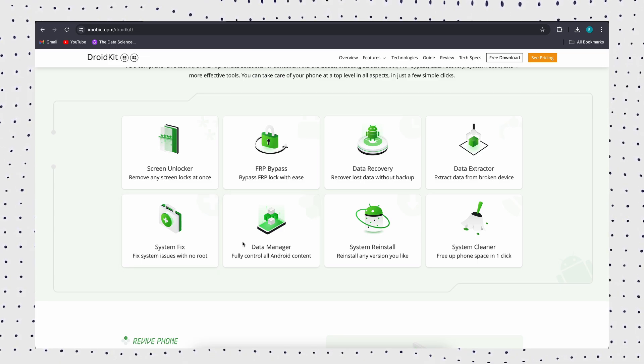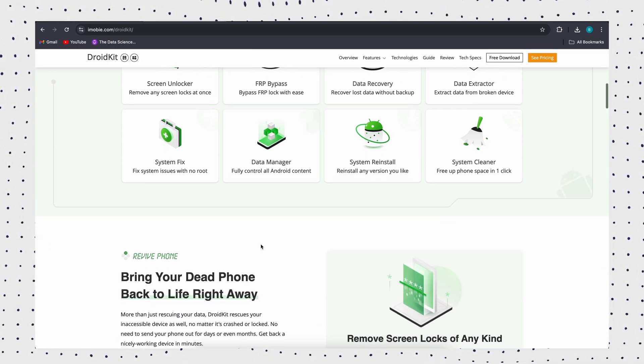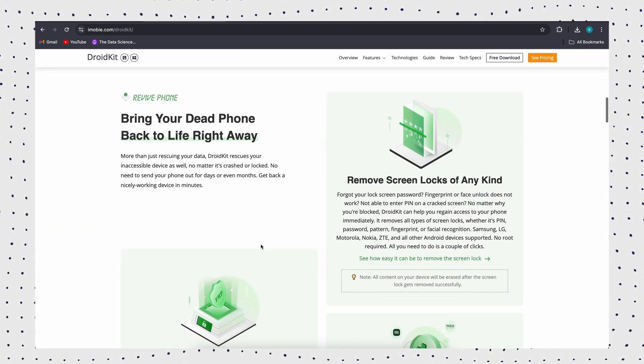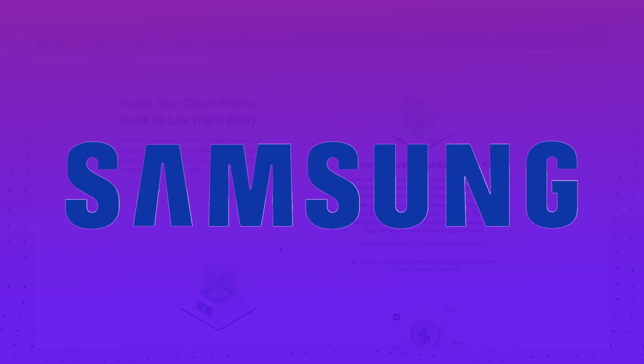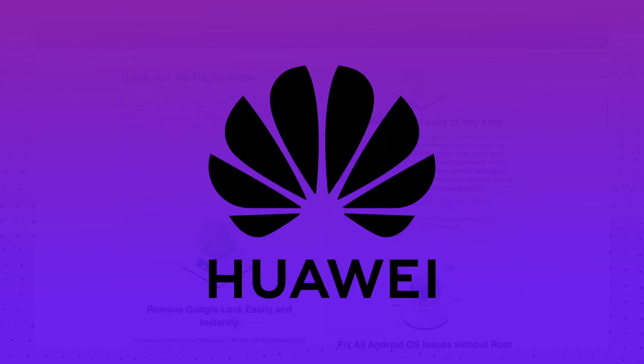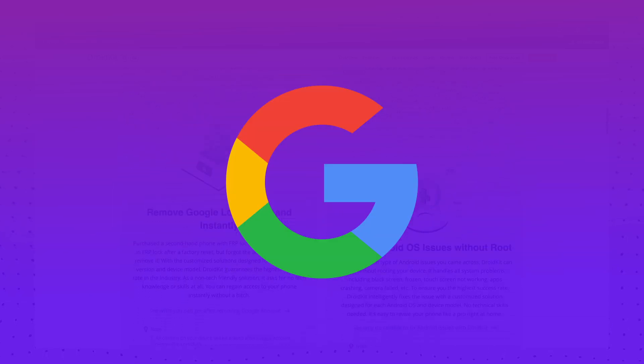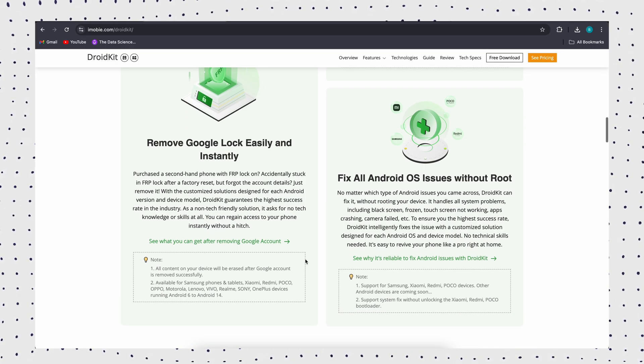It even solves the problem of Google account locked by FRP after force reset. Supports Samsung, LG, Huawei, Google, Xiaomi, and etc.